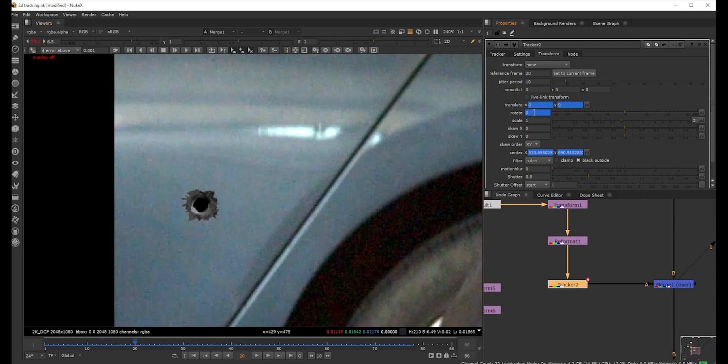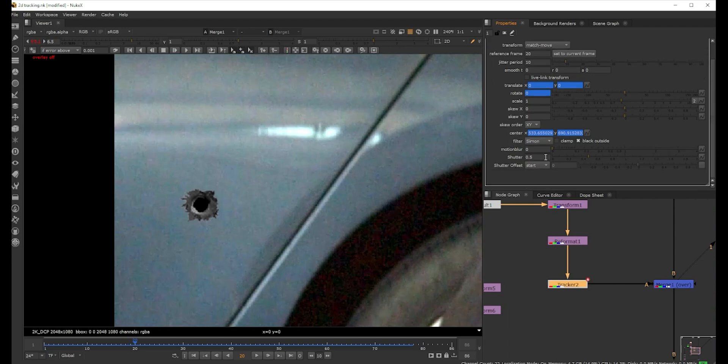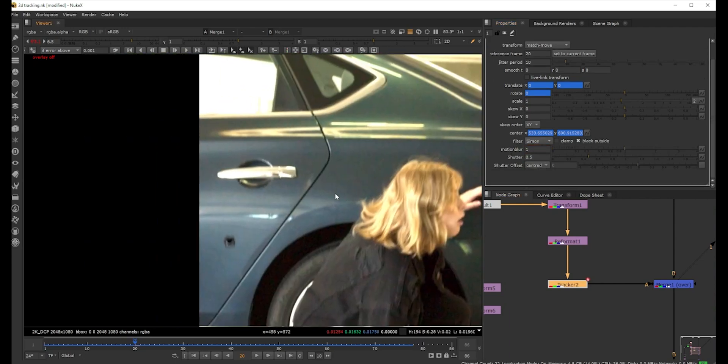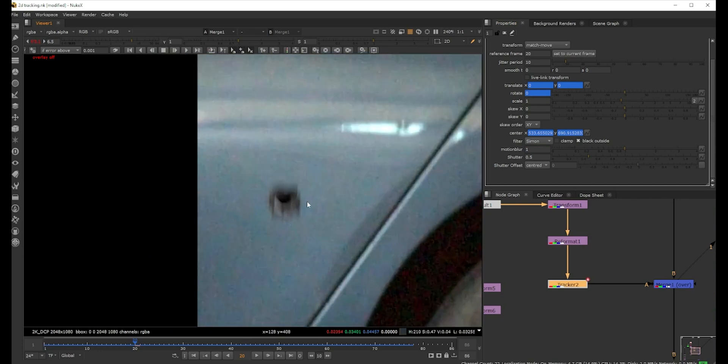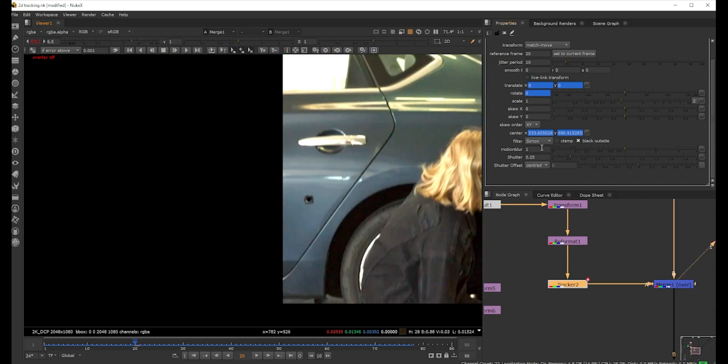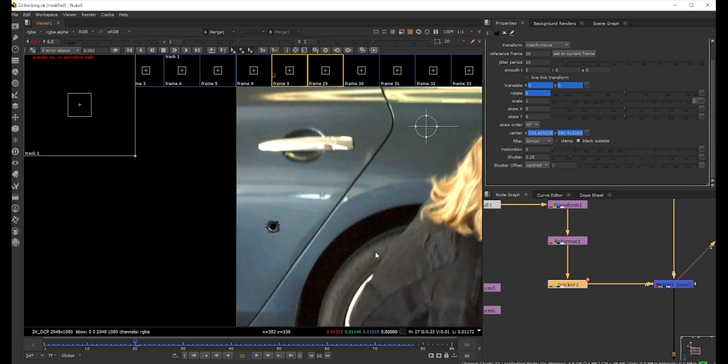I go to the tracker, we go into Transform, and then we first set the reference frame to 20 so that it resets the translate and rotate here. We click Match Move, change the filter to Simon because we're gonna bring motion blur. We set the motion blur to one and I keep this as centered. We don't see much motion blur in other places, so we can always reduce the shutter. Usually you don't need to adjust this.